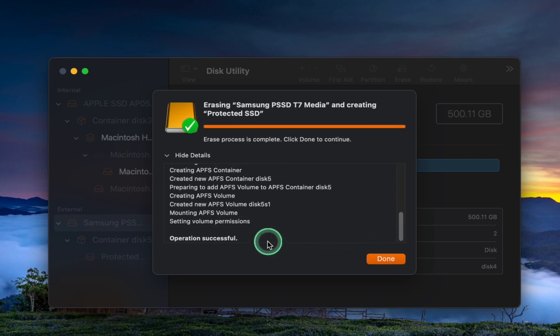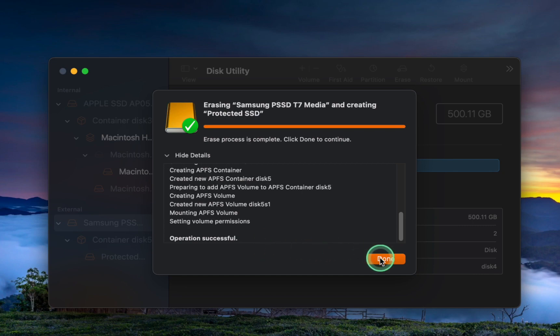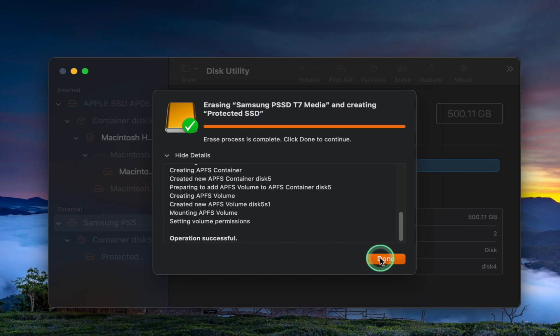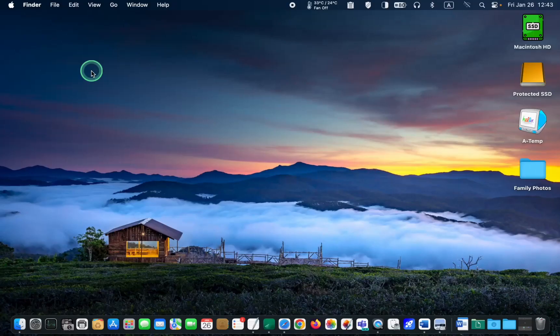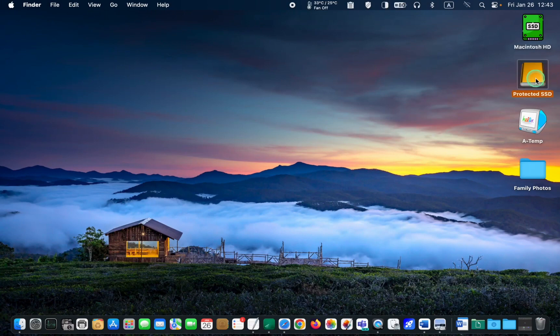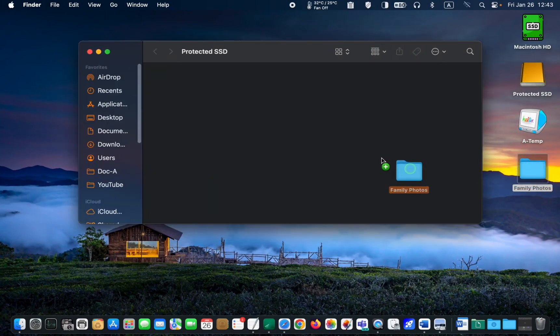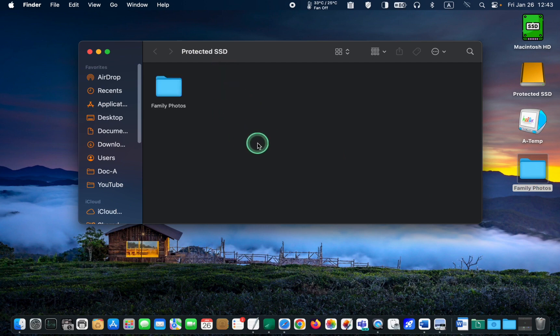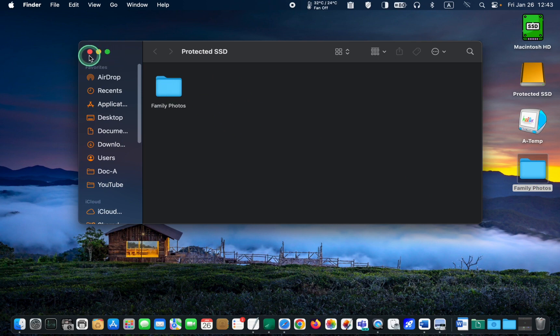The erasing process has been completed, so I will click Done. I can now copy my files and folders to the volume. To eject it, I will right-click and select Eject.